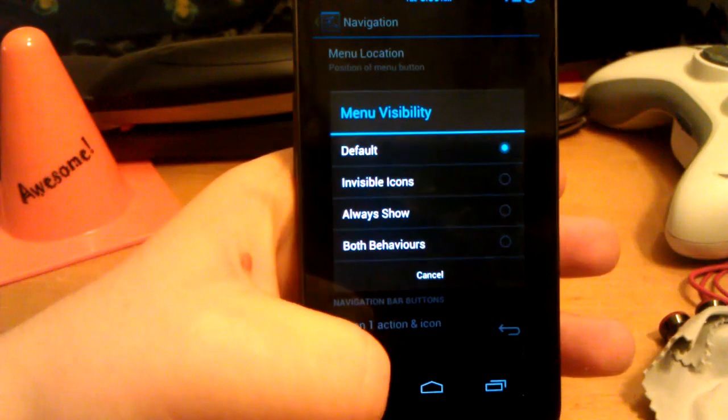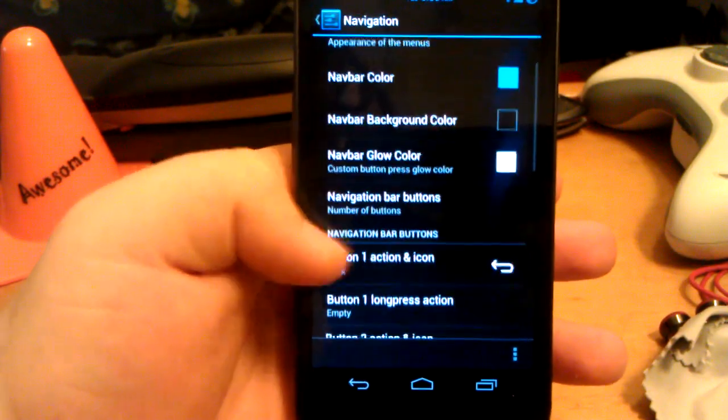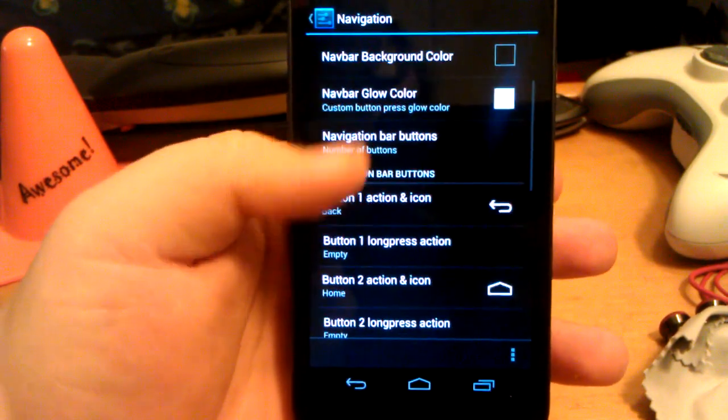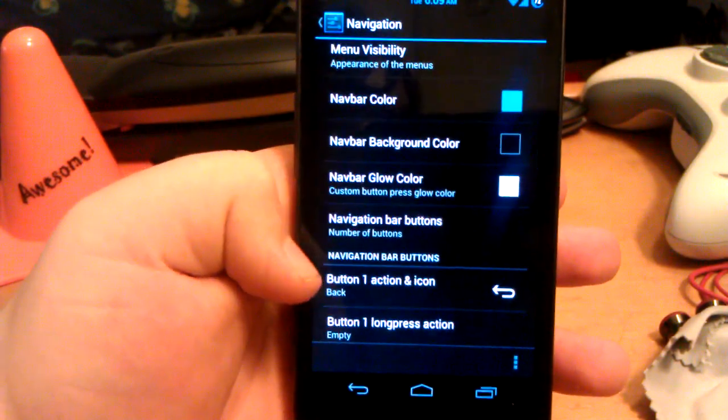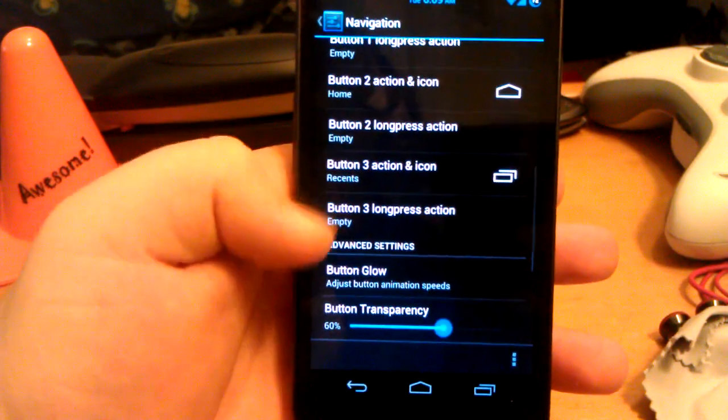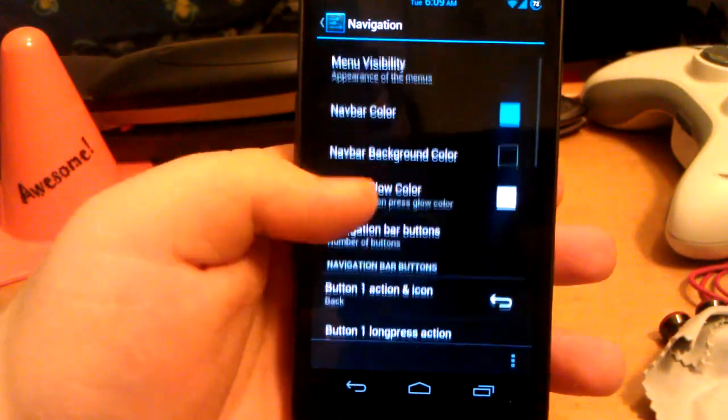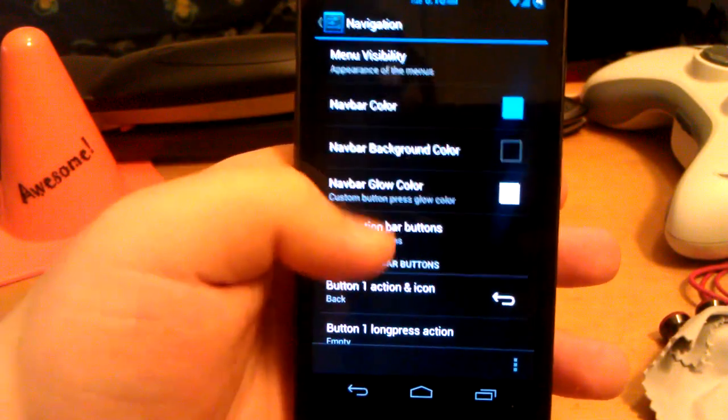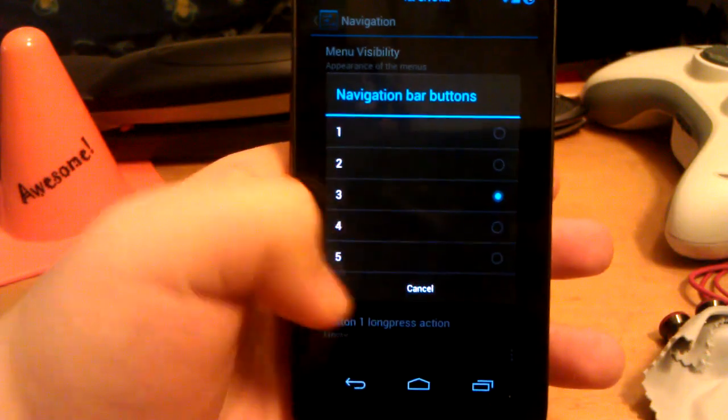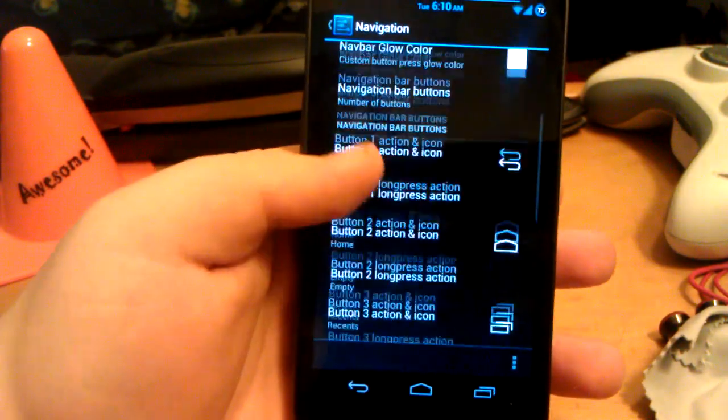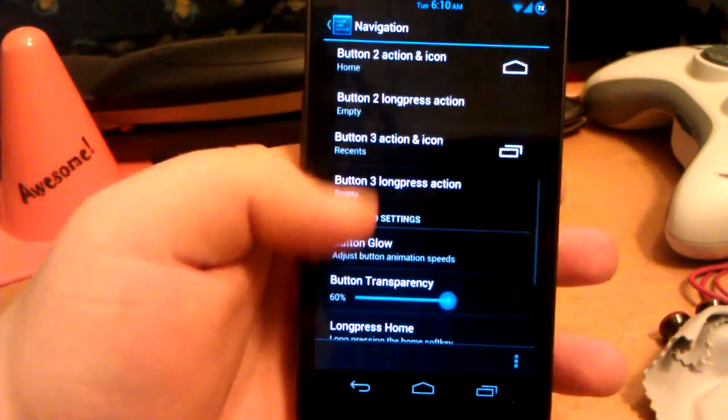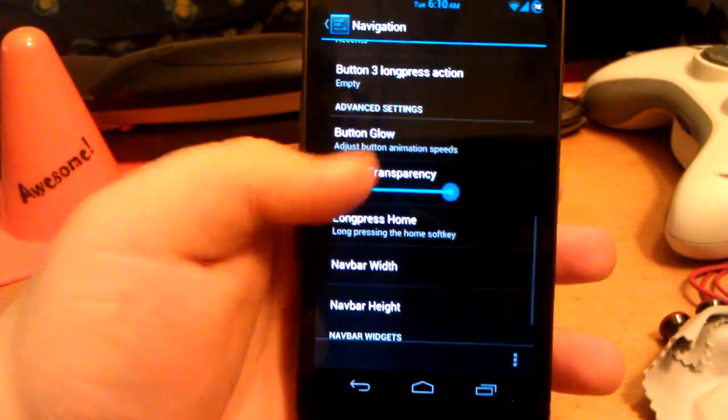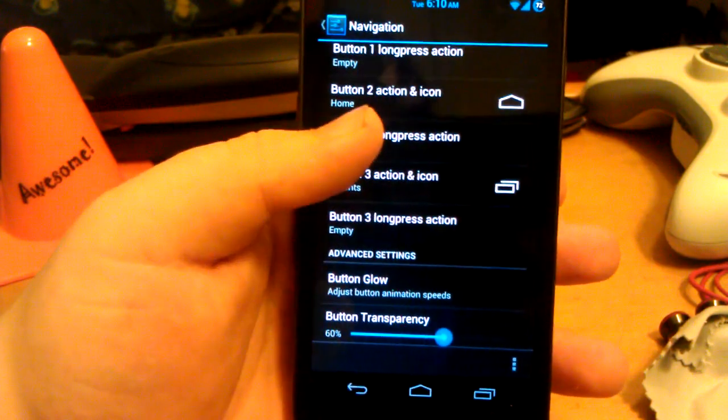Menu visibility, just default. You can change the quantity of buttons. We have a number of buttons, you can have up to five. And then you can also change it so when you long press on something, just say you long press on home, you want to launch camera.